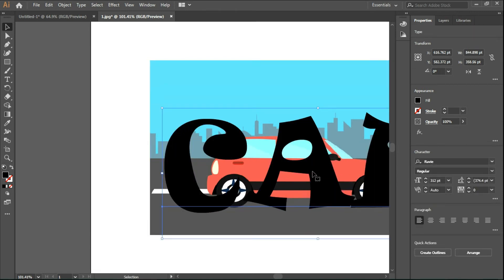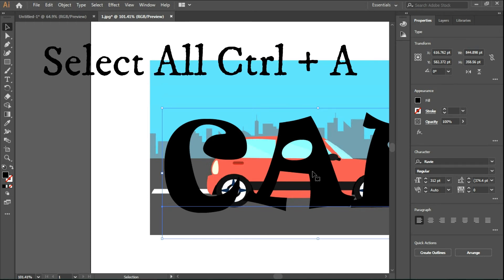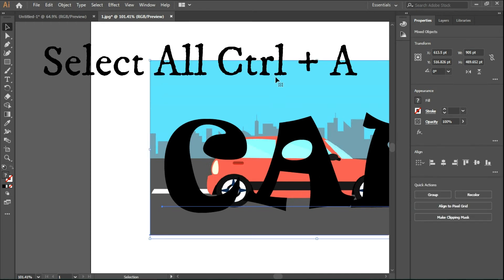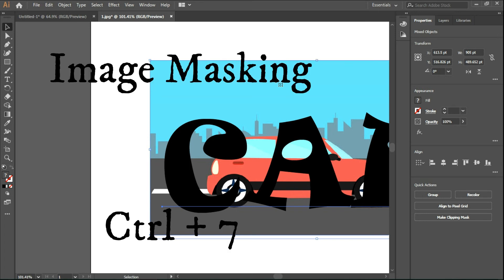Now select both text and image at once and press Ctrl plus 7.